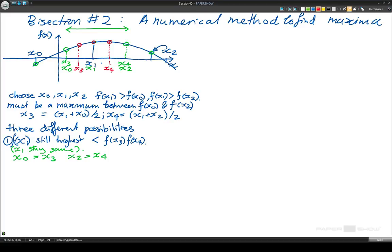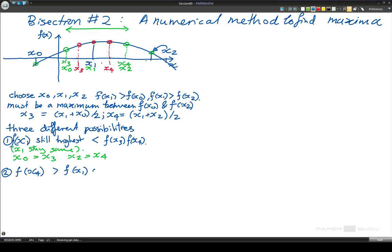x3, x1, and x4 look about the same height, but just so that we get a different possibility, let's say we've got possibility 2: that f of x4 is now bigger than f of x1 and also bigger than f of x3.